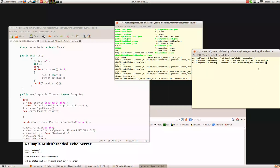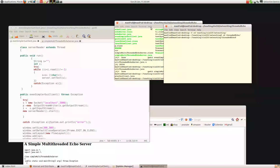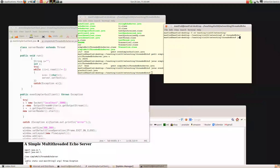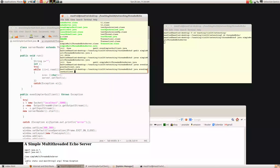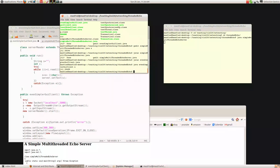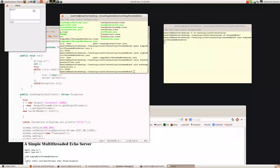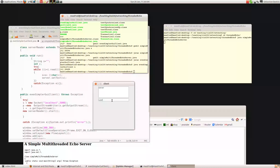I'll start the server — the multi-threaded echo server is now running. Now I'll fire up a client. So here's the client, and I'm typing stuff in and you can see it's appearing on the server.